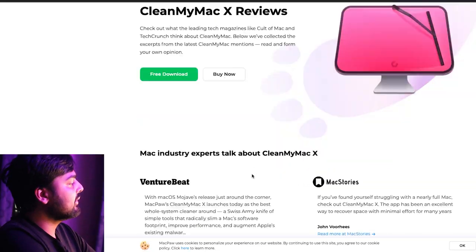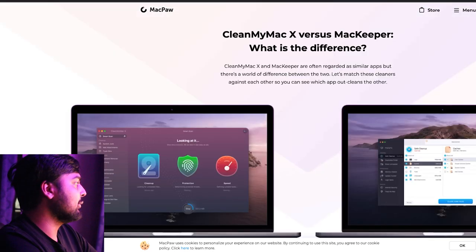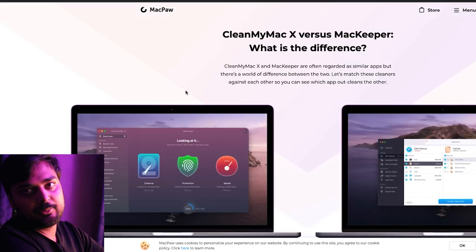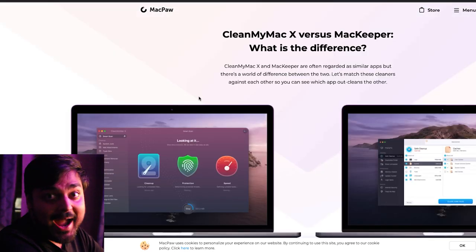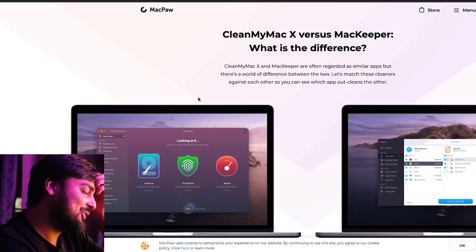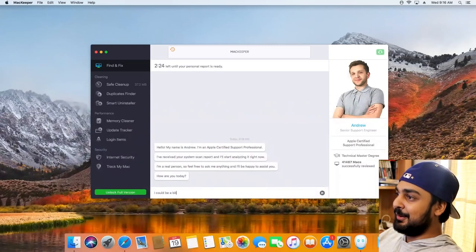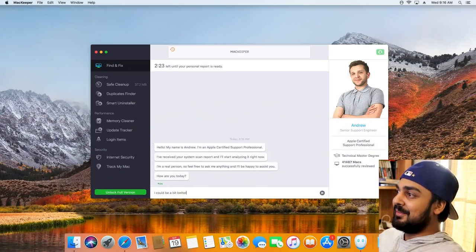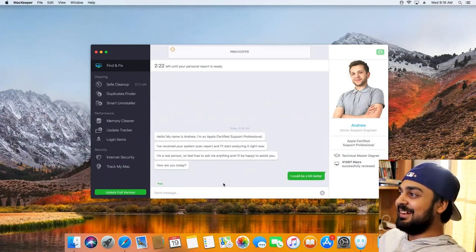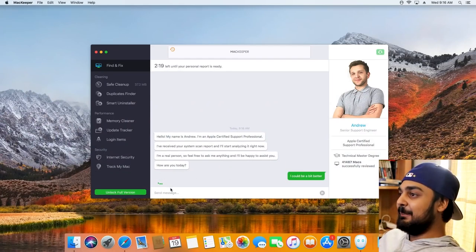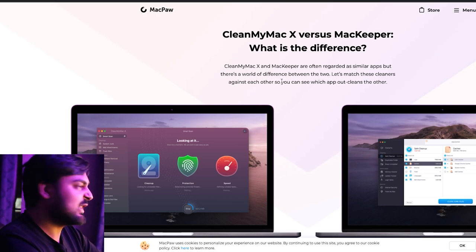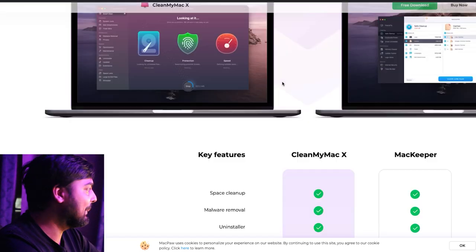There's always another thing where I like to see websites comparing themselves. You remember the Mac Keeper stuff — that really weird software that wasn't exactly the greatest. I think I gave it a bad review. But here, MacPaw talks about versus Mac Keeper, saying they're often regarded as similar apps but there's a world of difference between the two.